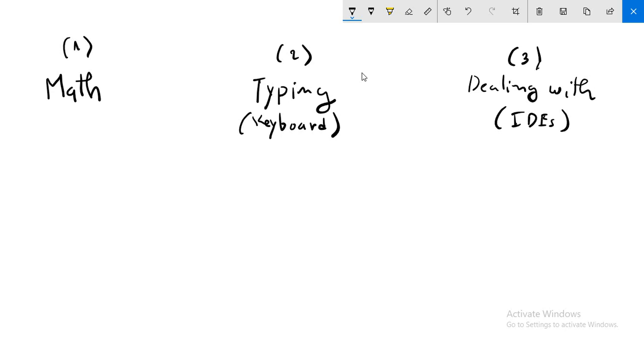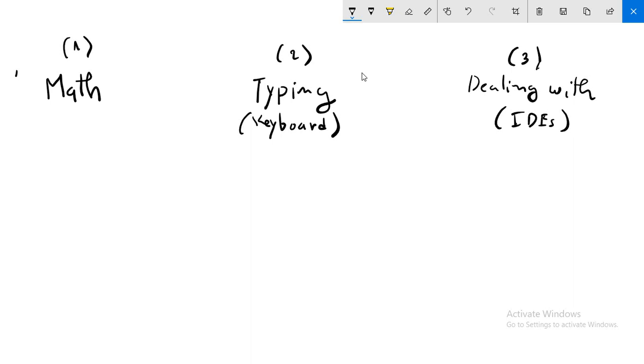Hello guys, as the title says, in this video you will know how to be a good developer or programmer. As you can see here, we have three points: math, typing using keyboard, and dealing with IDEs. This is the first stage.